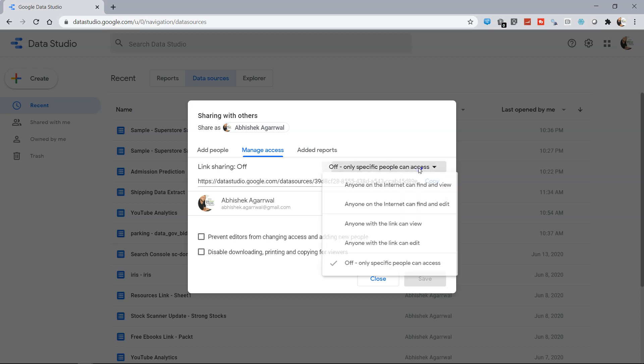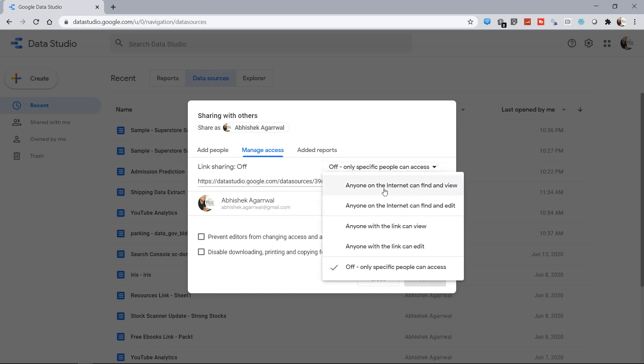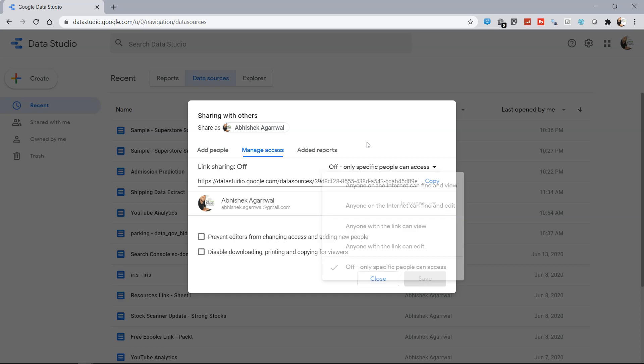Now you have Manage Access where you can specify at a general level that you want to make it off, or anyone on the internet can view and find it, or anyone on the internet can find and edit, and so on and so forth. This is a little risky, so just be sure that if you are doing it, you're sure what you're doing.